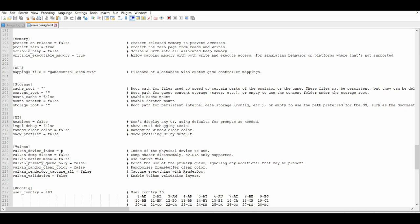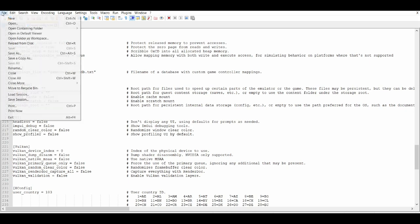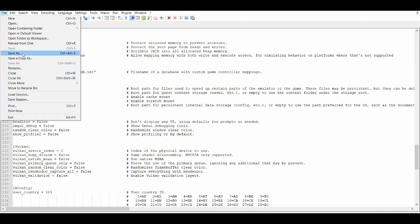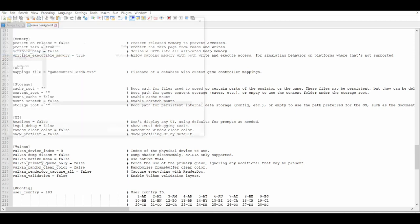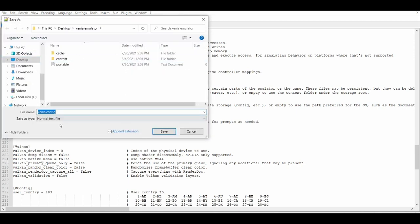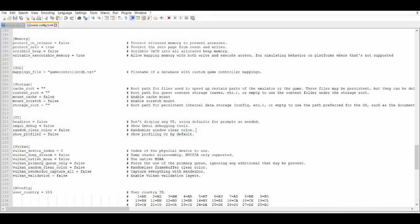And after you do that, you go to save as, and then basically this is the same, and then you save that as that. And after that you're basically all good to go. That's basically about it—that's how you enable Vulkan. I know when you go on the Xenia application...